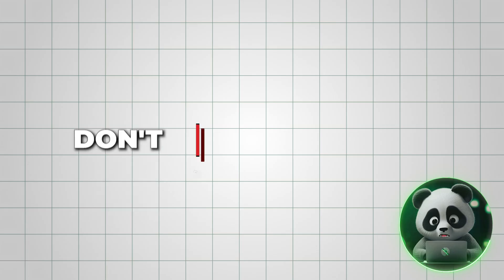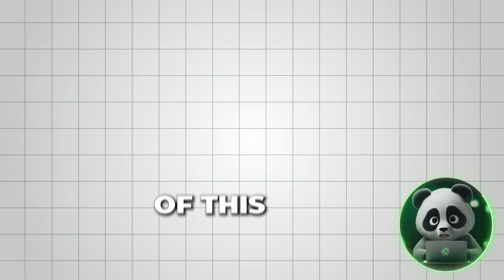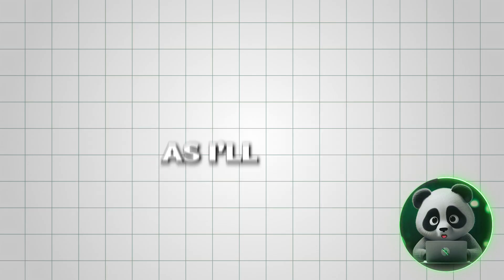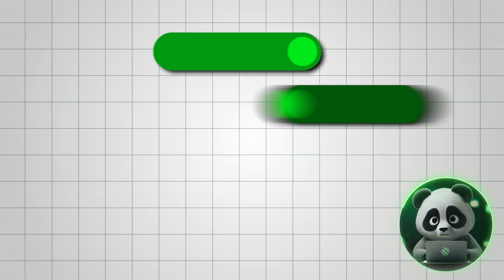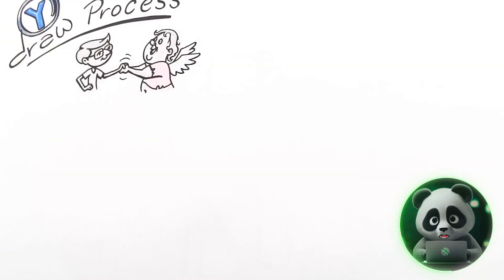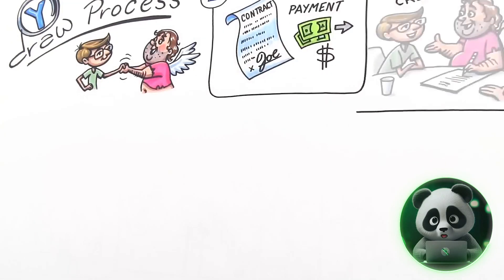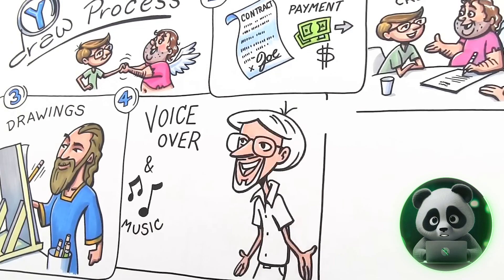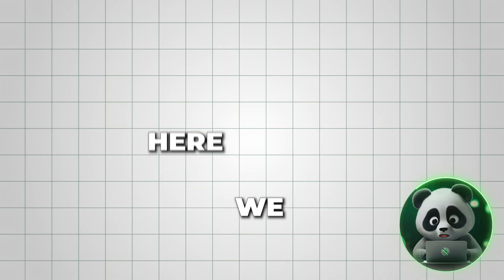Don't skip any part of this video as I'll reveal all the steps and pro tips to make such engaging whiteboard animations. Here we go.